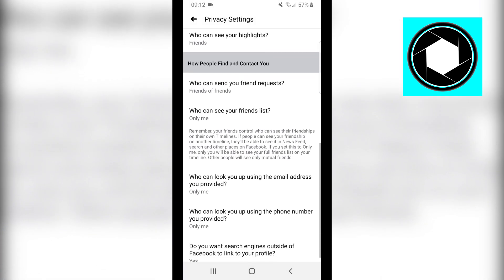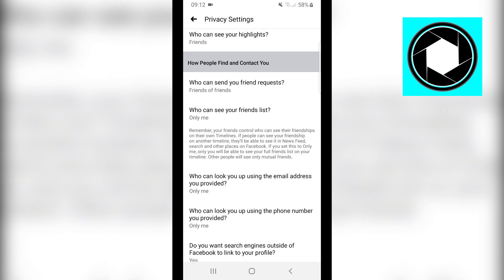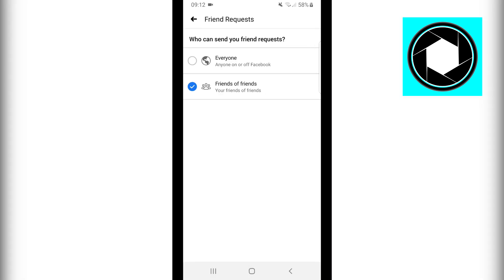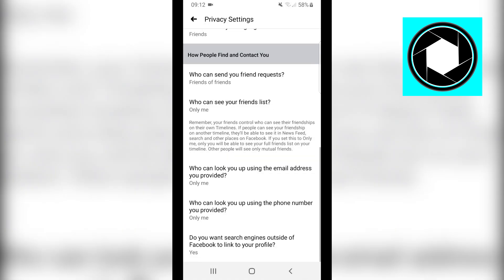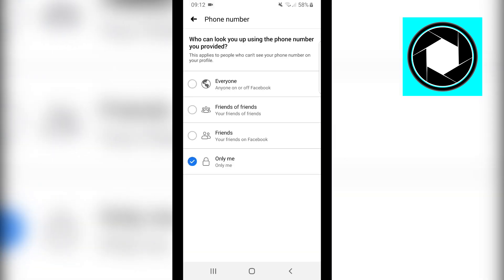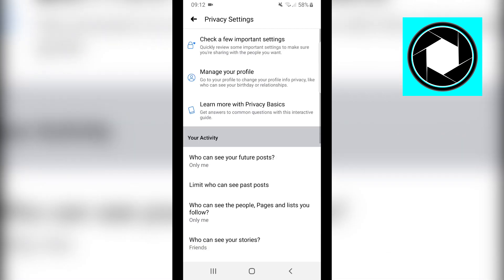Scroll down to 'How people can find and contact you.' Change Friends of Friends to Only Me, and go through all of these settings. For example, 'Who can look you up using the phone number you provided' — set to Only Me. Go through this entire list and click Only Me where available. If Only Me isn't an option, make sure you limit it — don't leave anything on Public.